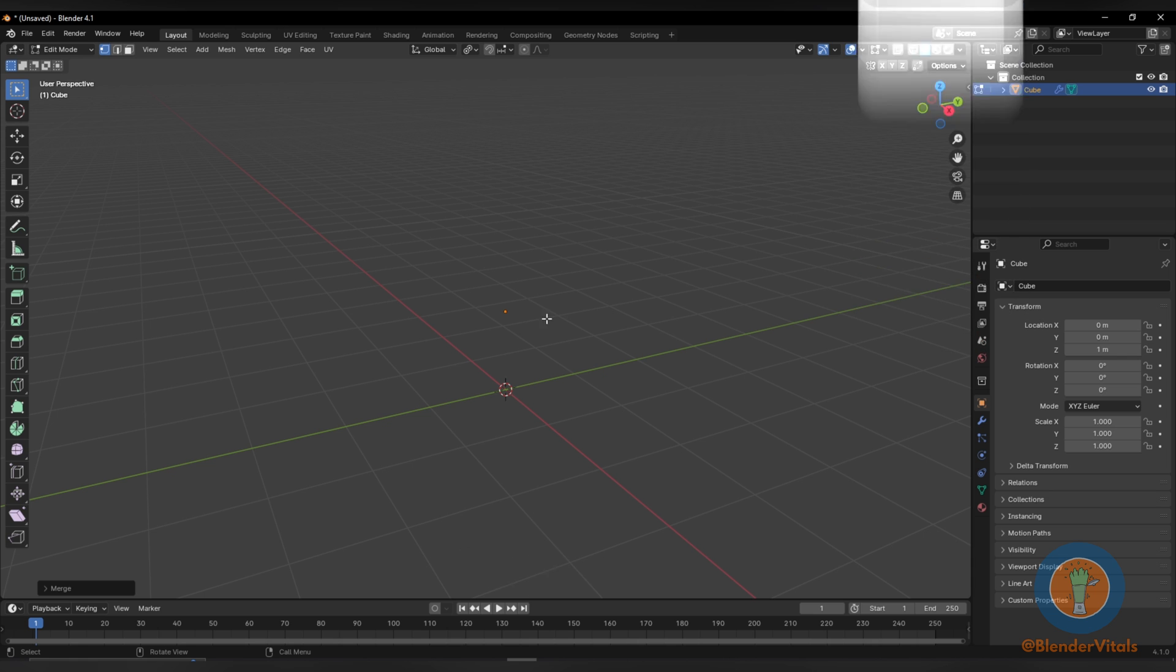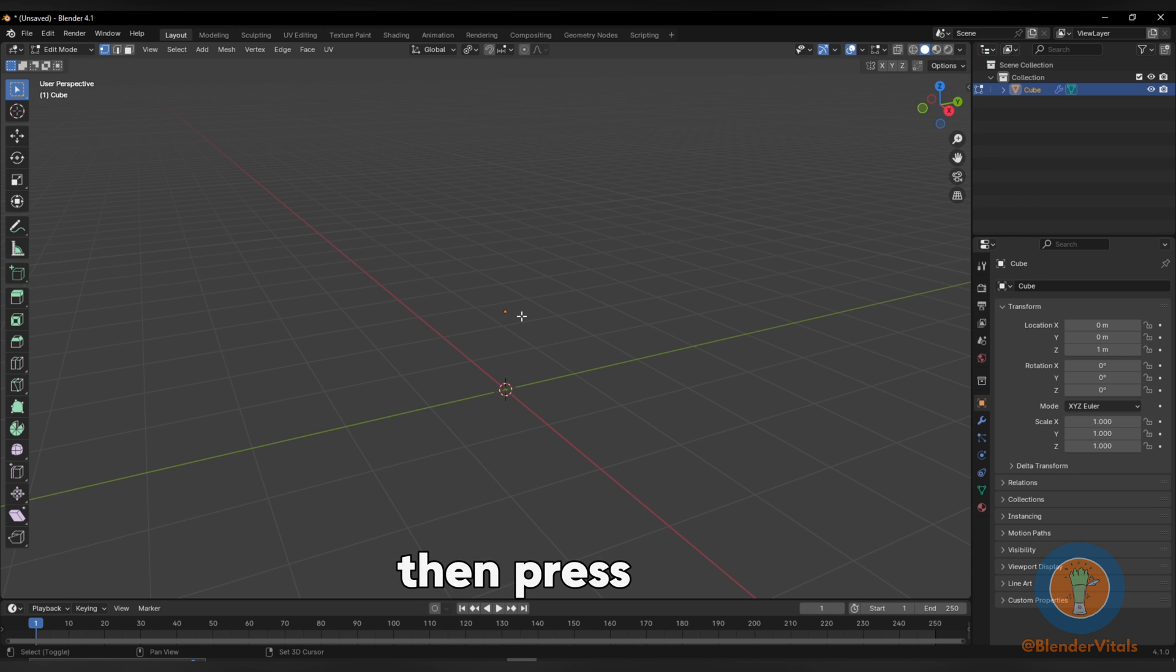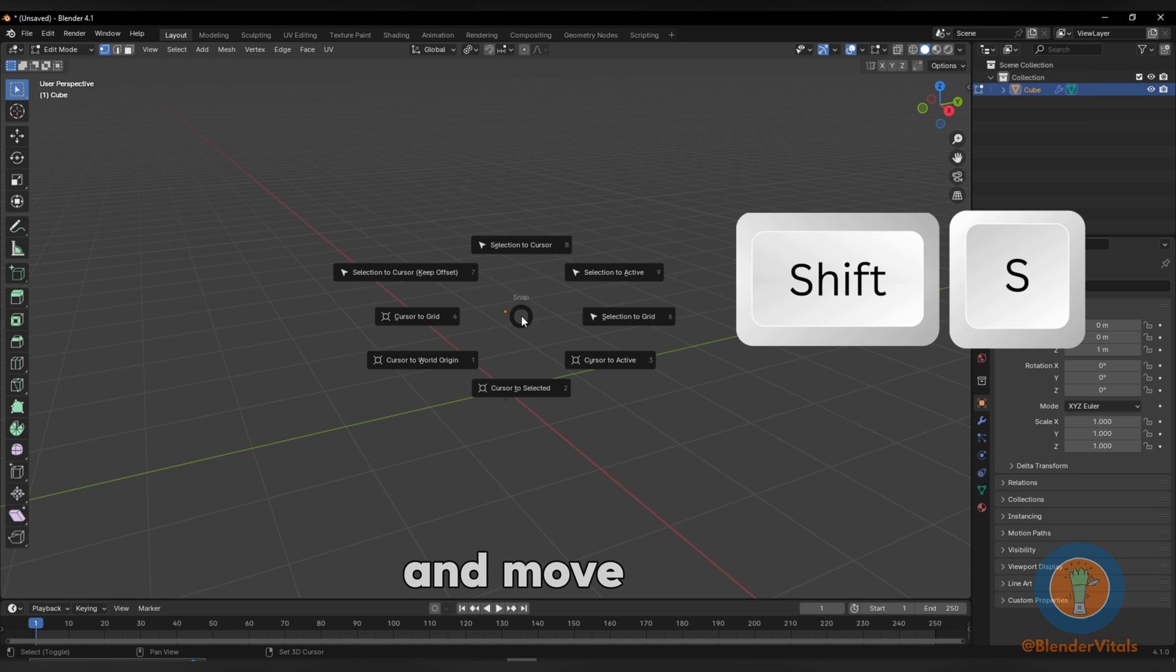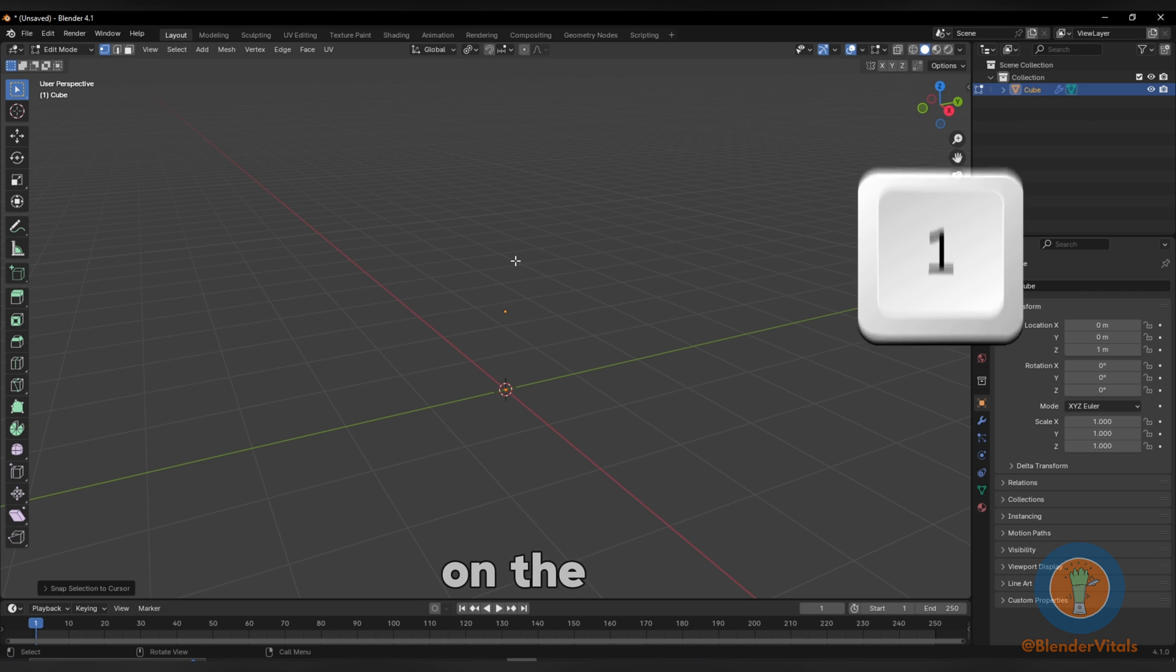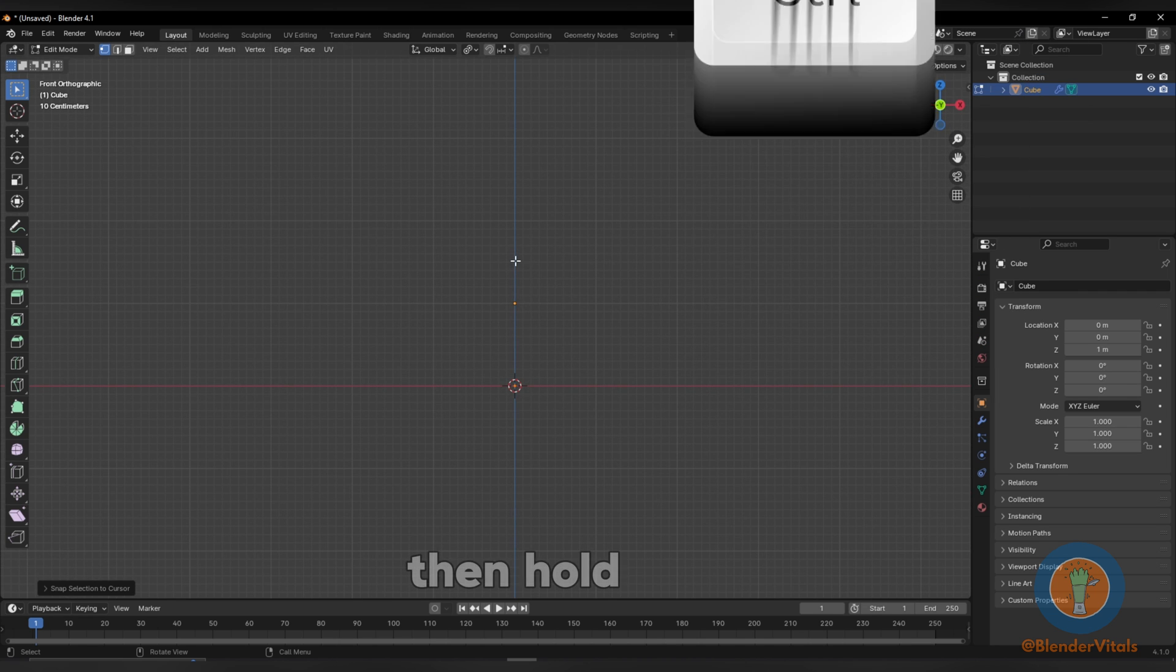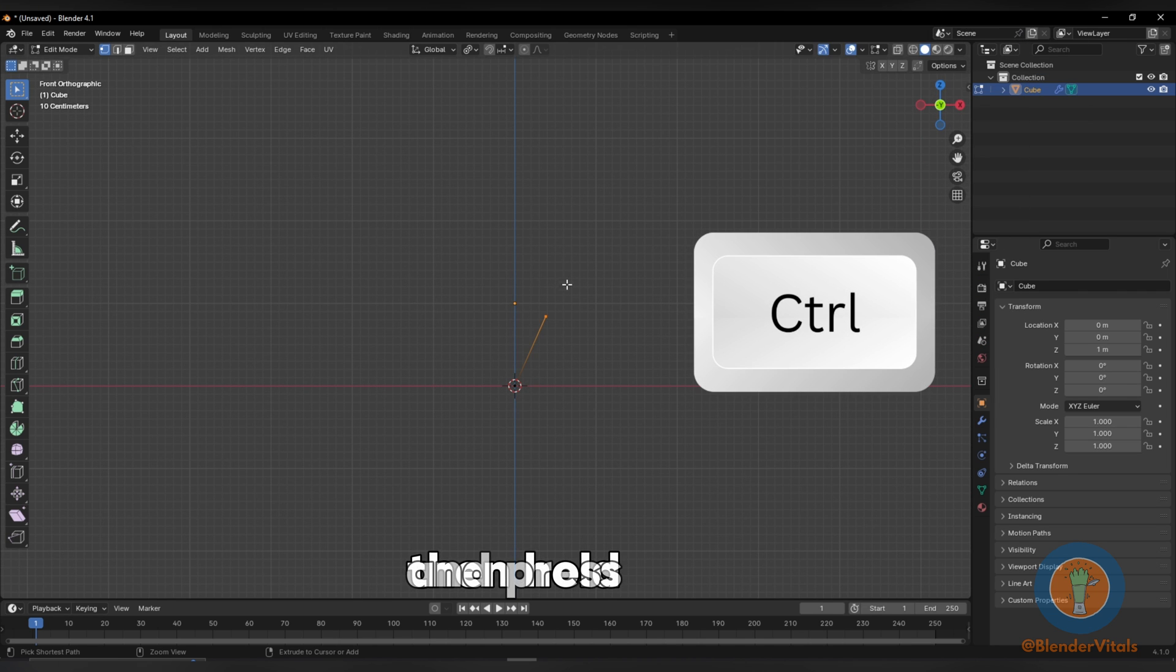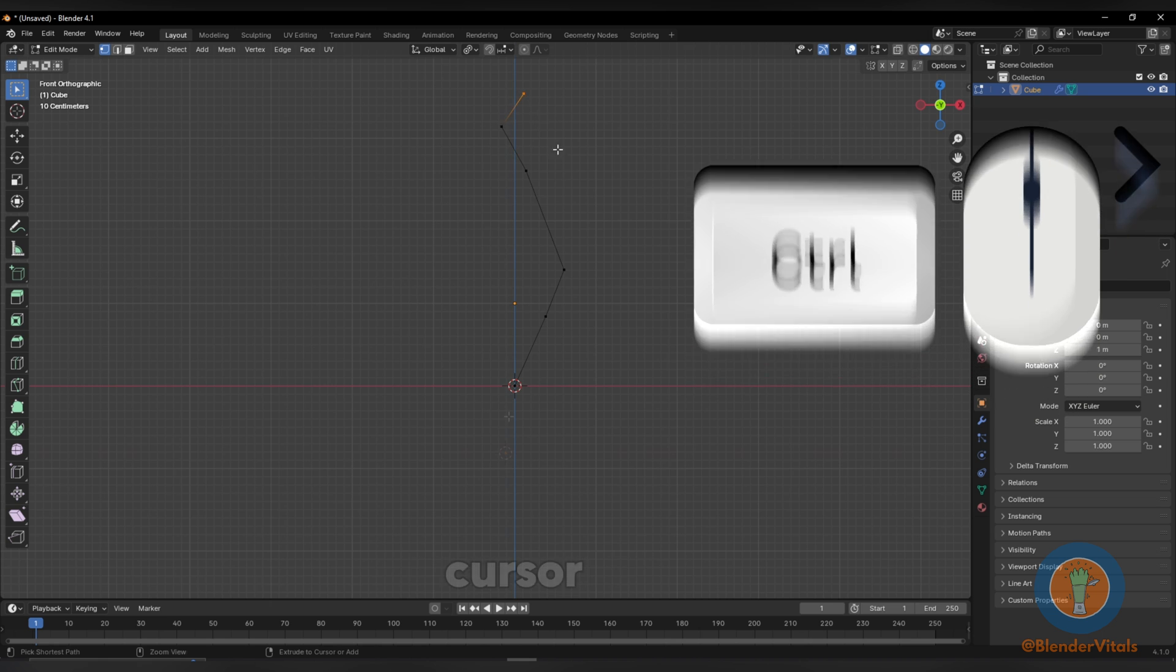Hit 1 for vertex selection. Hit A to select all. Then press Shift S and move selection to cursor. Hit 1 on the numpad for front view. Then hold Ctrl and right click to extrude to the cursor.